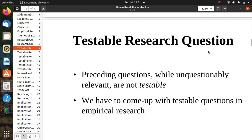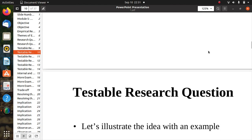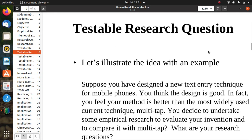Now, regarding testable questions: the preceding questions, while unquestionably relevant, are not testable. We have to come up with testable questions in empirical research to get the final output. For example, suppose you have designed a new text entry technique for mobile phones.